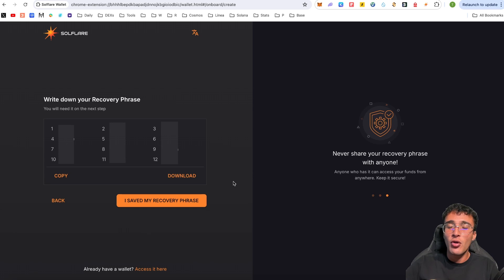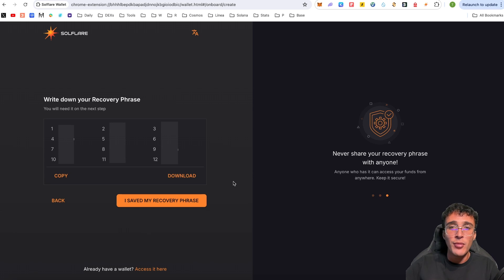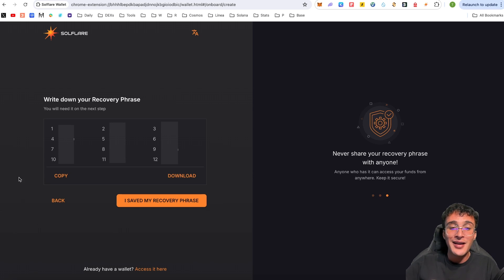You'll be prompted with 12 words known as your recovery phrase or seed phrase. You must write down all 12 words in order from 1 to 12 on a piece of paper — do not write it down on any electronic device. If someone has access to all 12 words, they can completely drain all assets in your Solflare wallet. Make sure you have the spelling correct and haven't saved it in an email or on any digital device whatsoever.